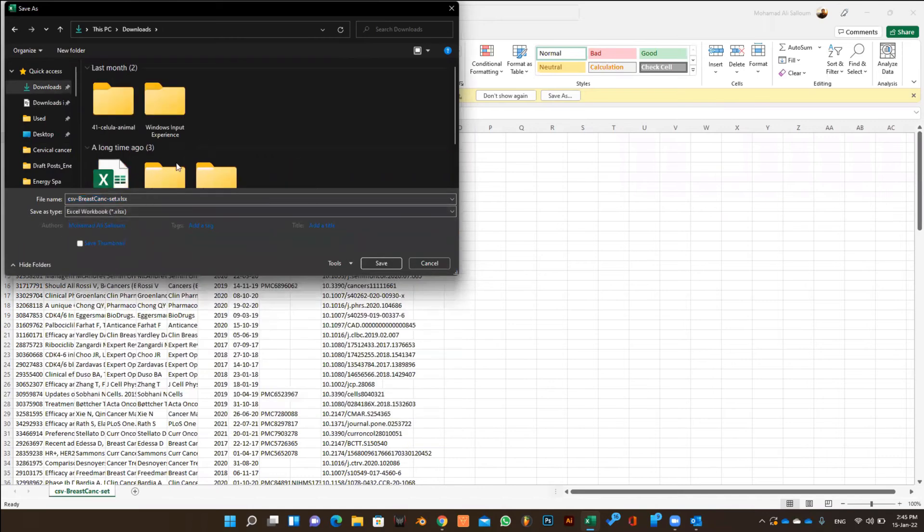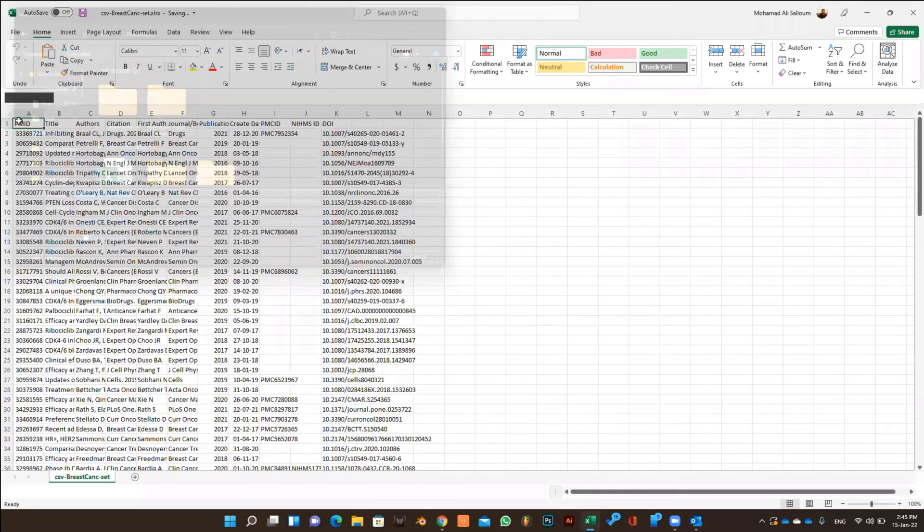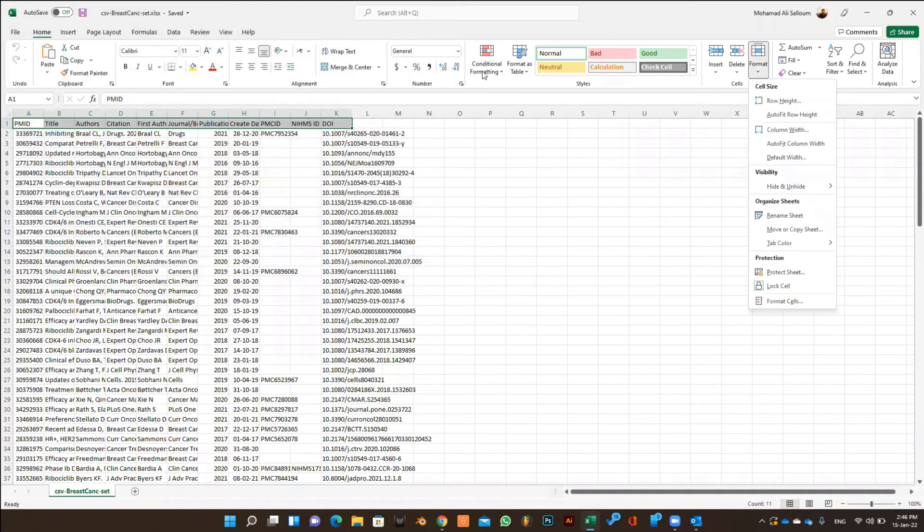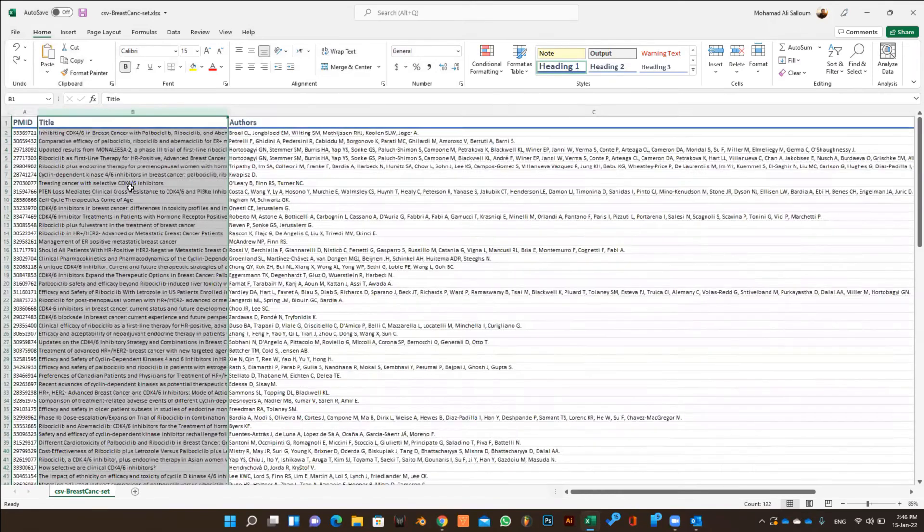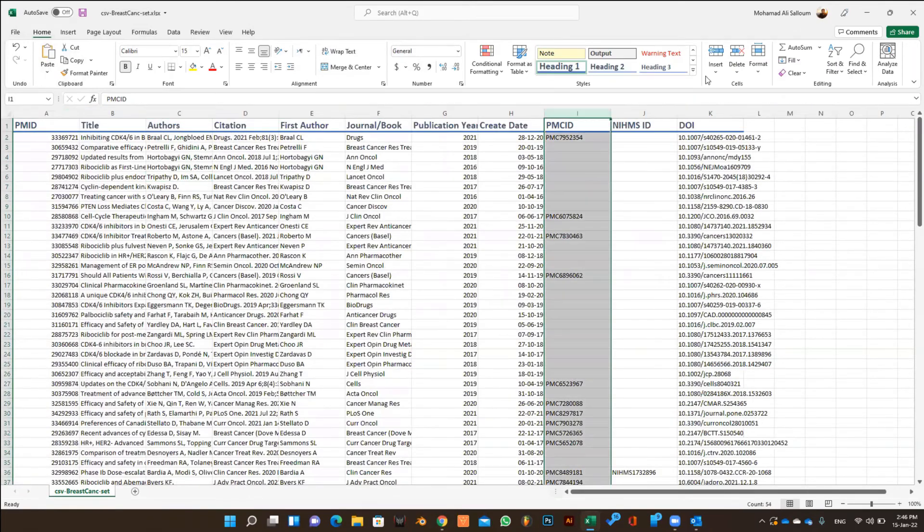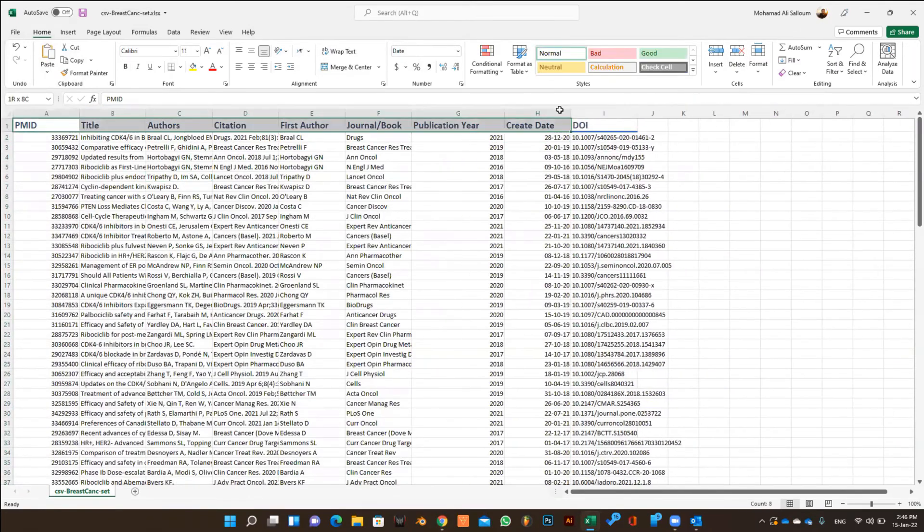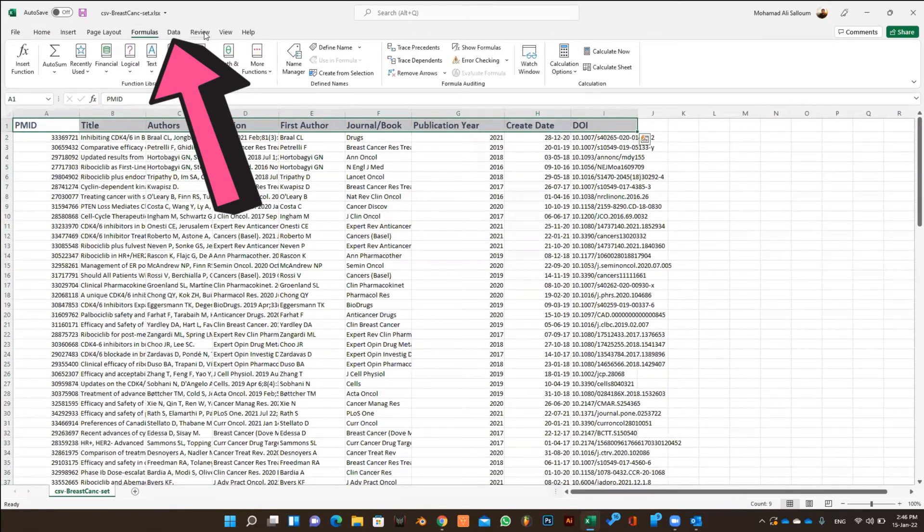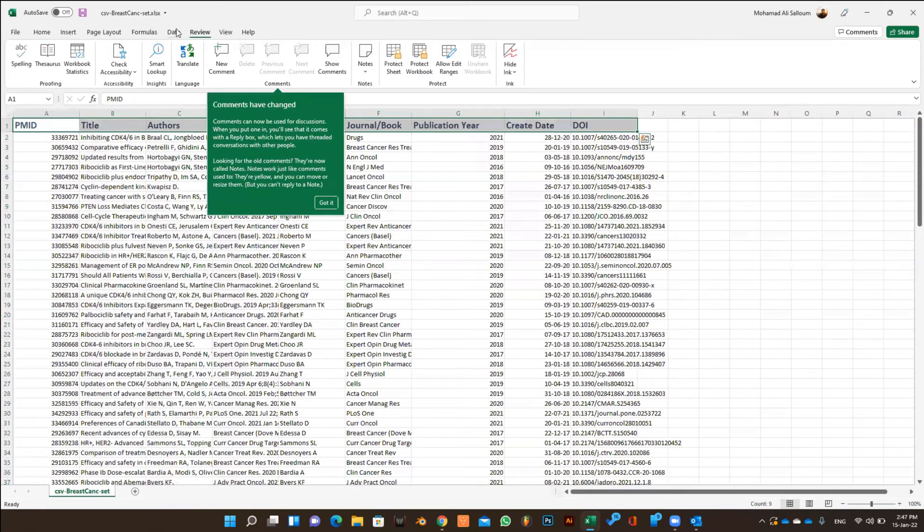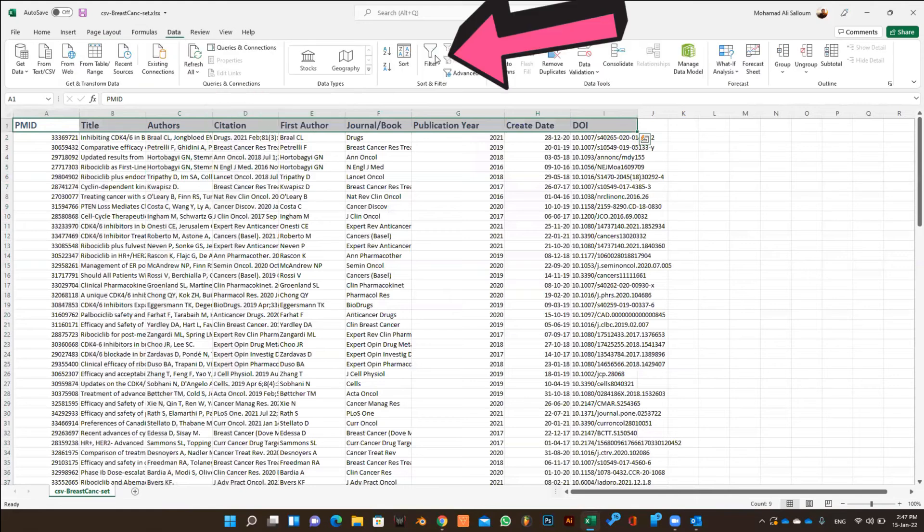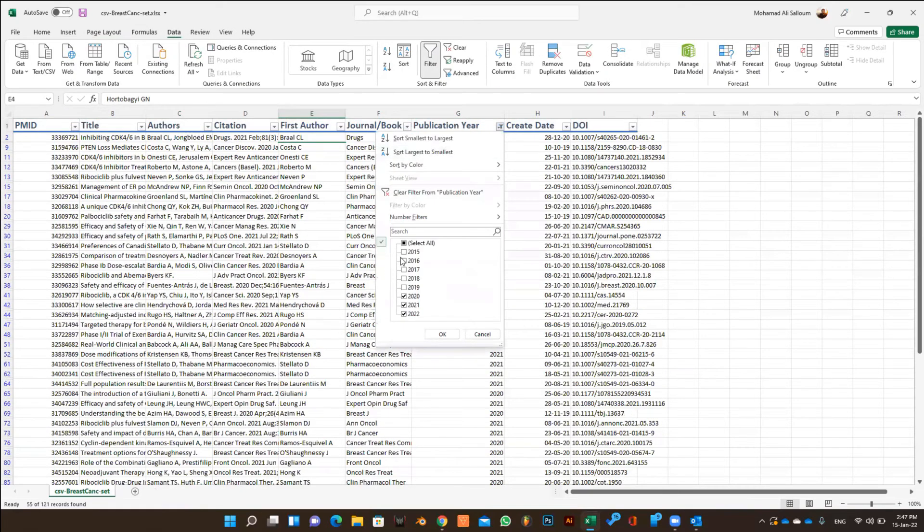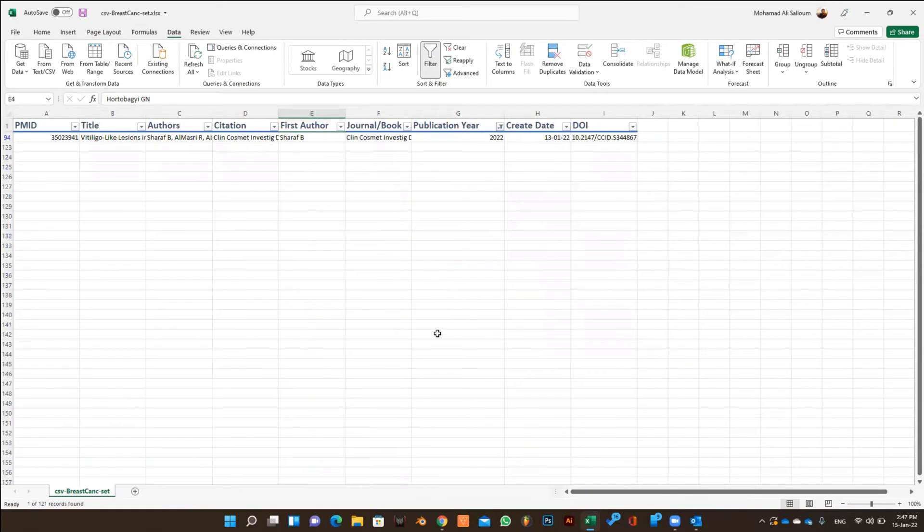First thing to do is to organize your table and remove the columns that you don't need, so it can look cleaner. When you finish formatting your table, select the first row and go to the data part of the Excel sheet and click on filter. Now you can filter the articles according to the publication year, the first author and for any other metric you want.